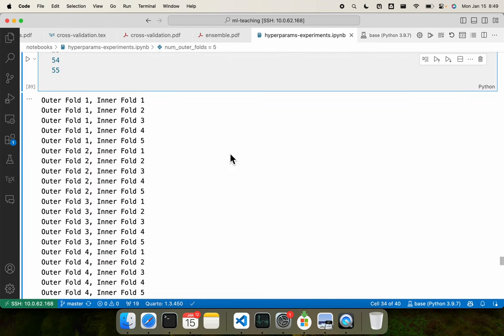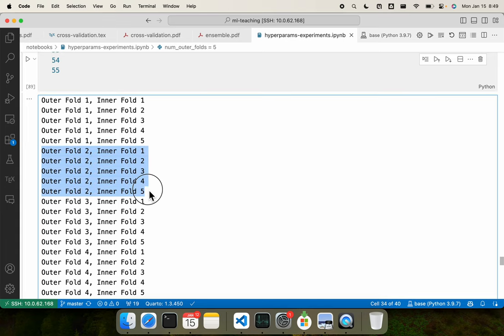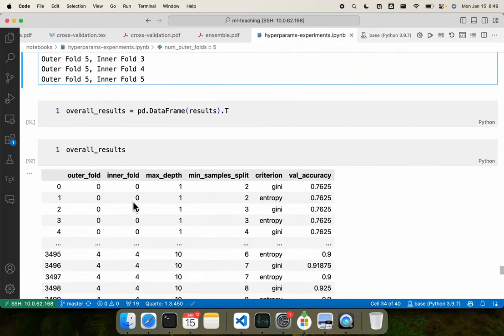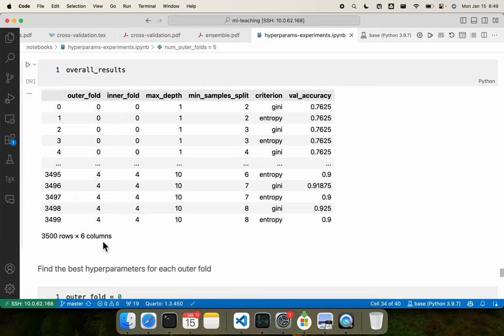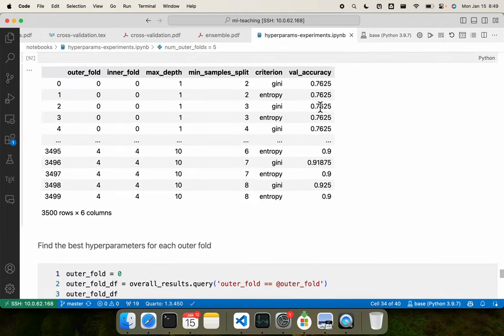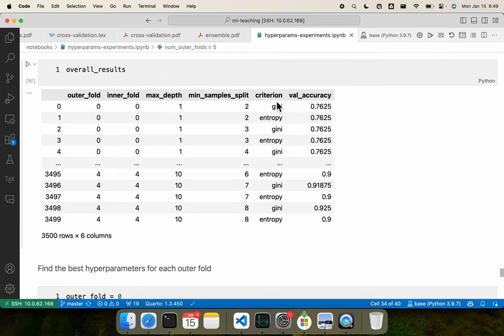Running through this code: outer fold 1, inner fold 1; outer fold 1, inner fold 2; and so on. For each outer fold you run through each of the inner folds. I've combined results in a large dataframe with 3500 rows and 6 columns, storing outer fold, inner fold, max depth, min sample split, criteria, and validation accuracy. There are multiple loops: the outer one divides into train-plus-validation and test; the inner loop splits into train and validation; inside that, you iterate over different hyperparameters.